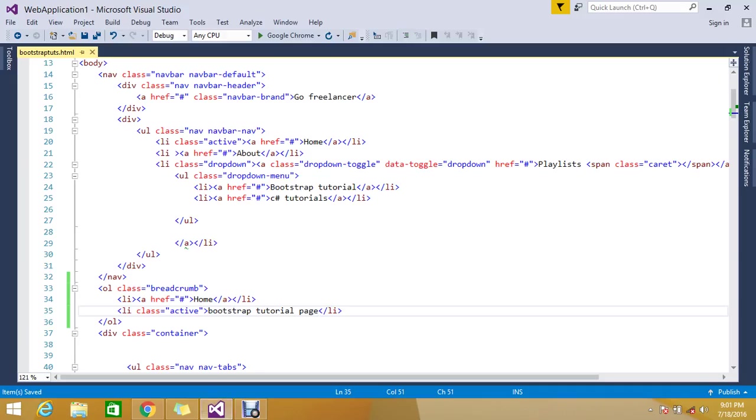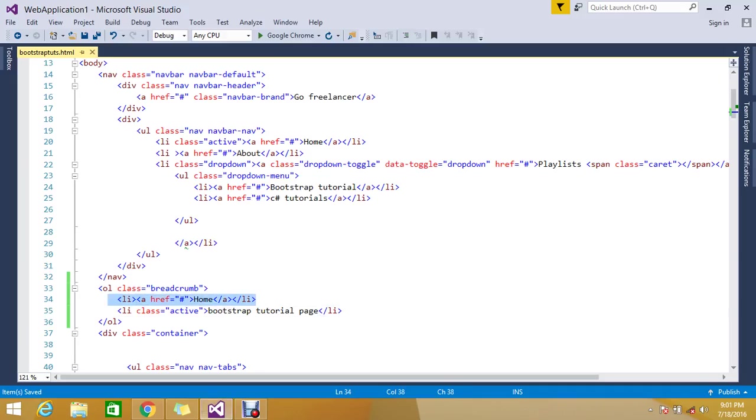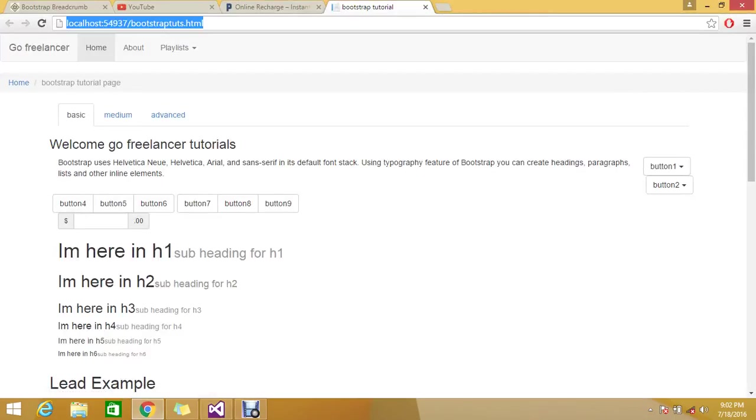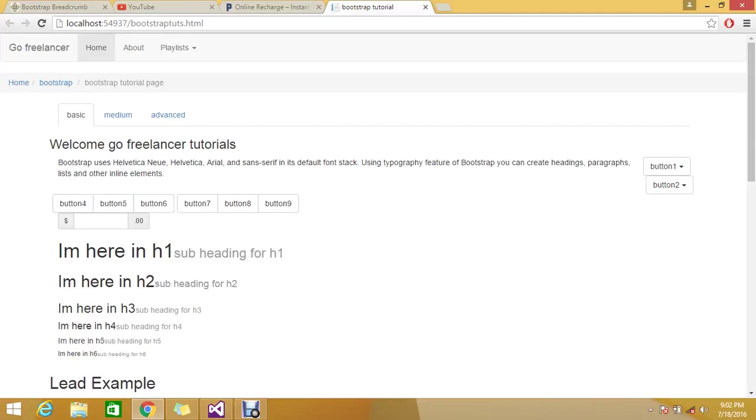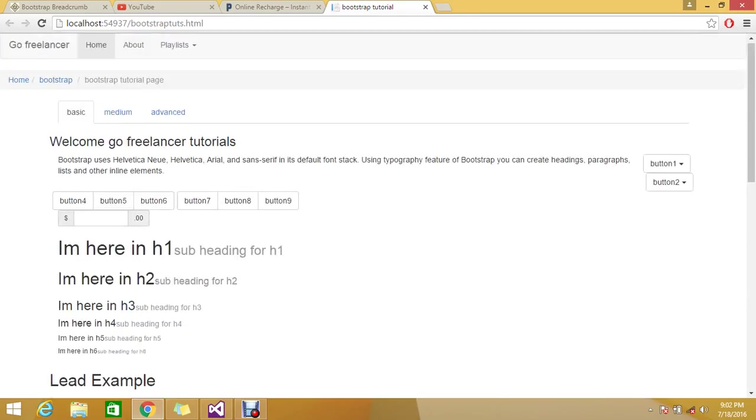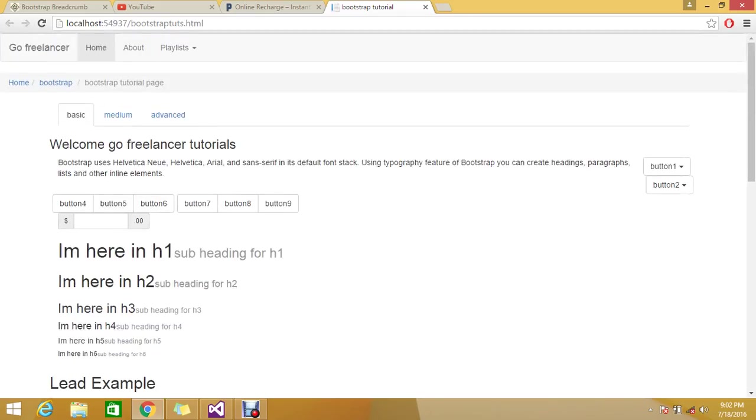You can easily customize this. If you are in some 10 levels of pages, you can click and move easily. That is what breadcrumb is doing - it is very user friendly.